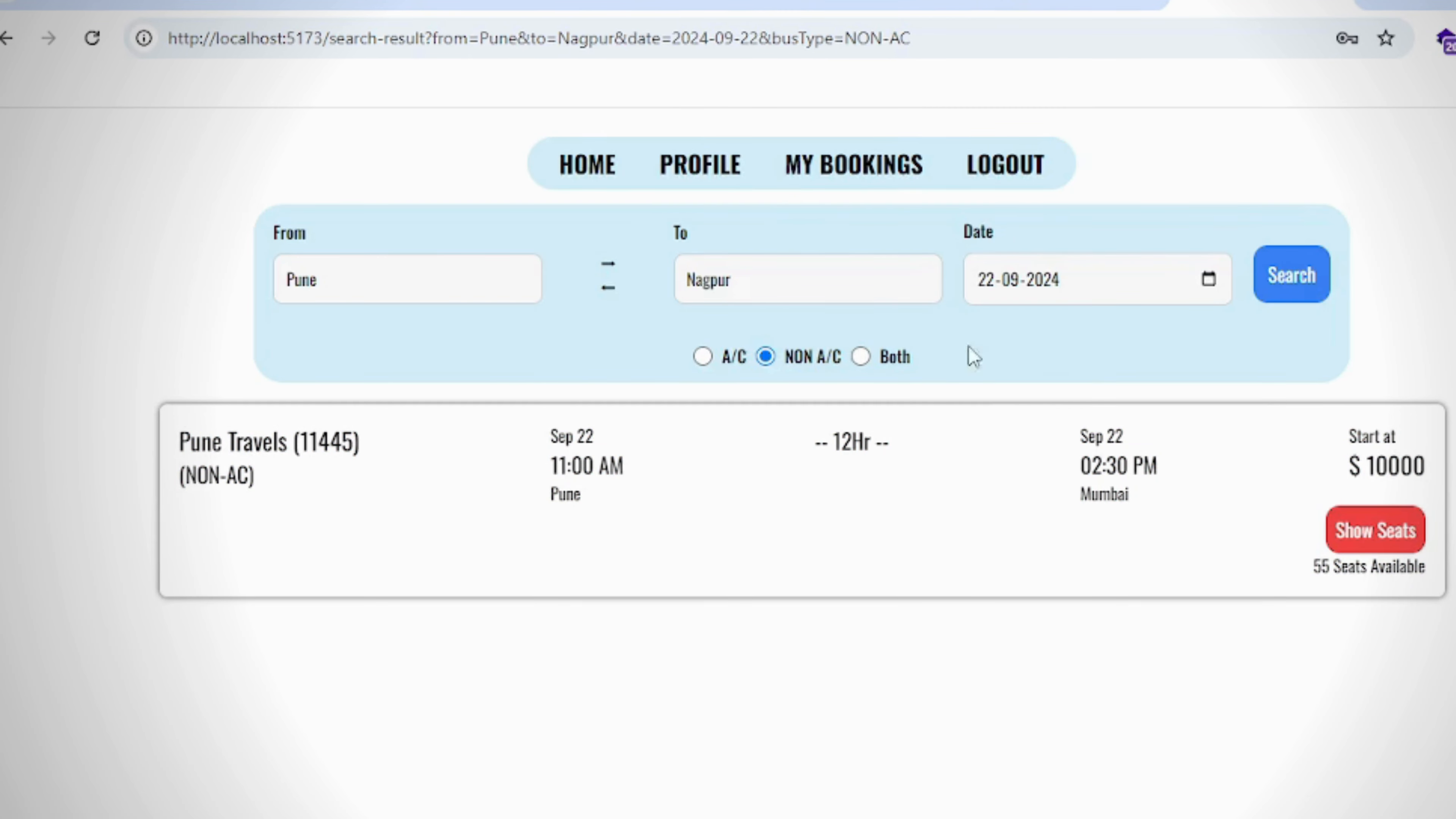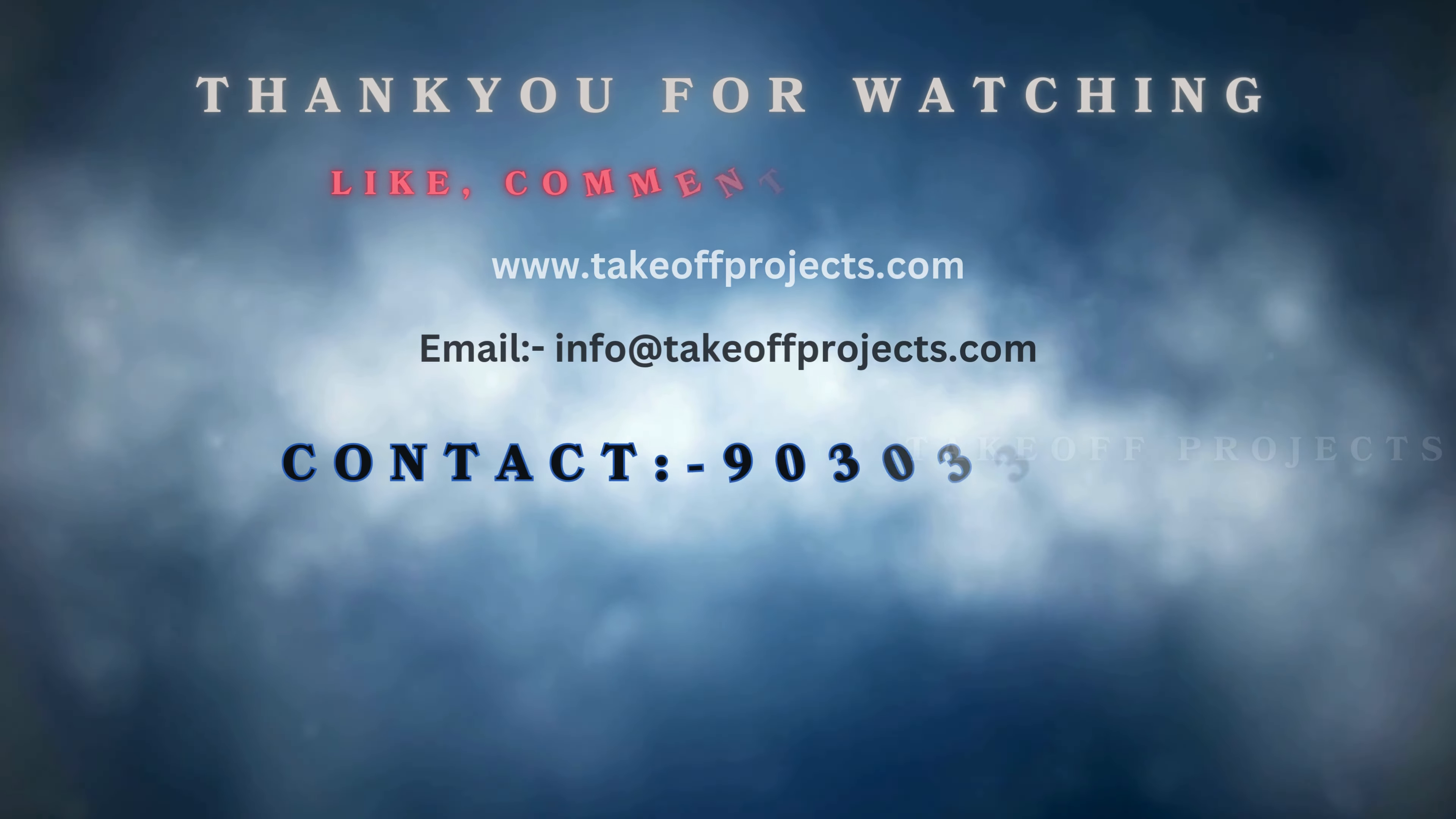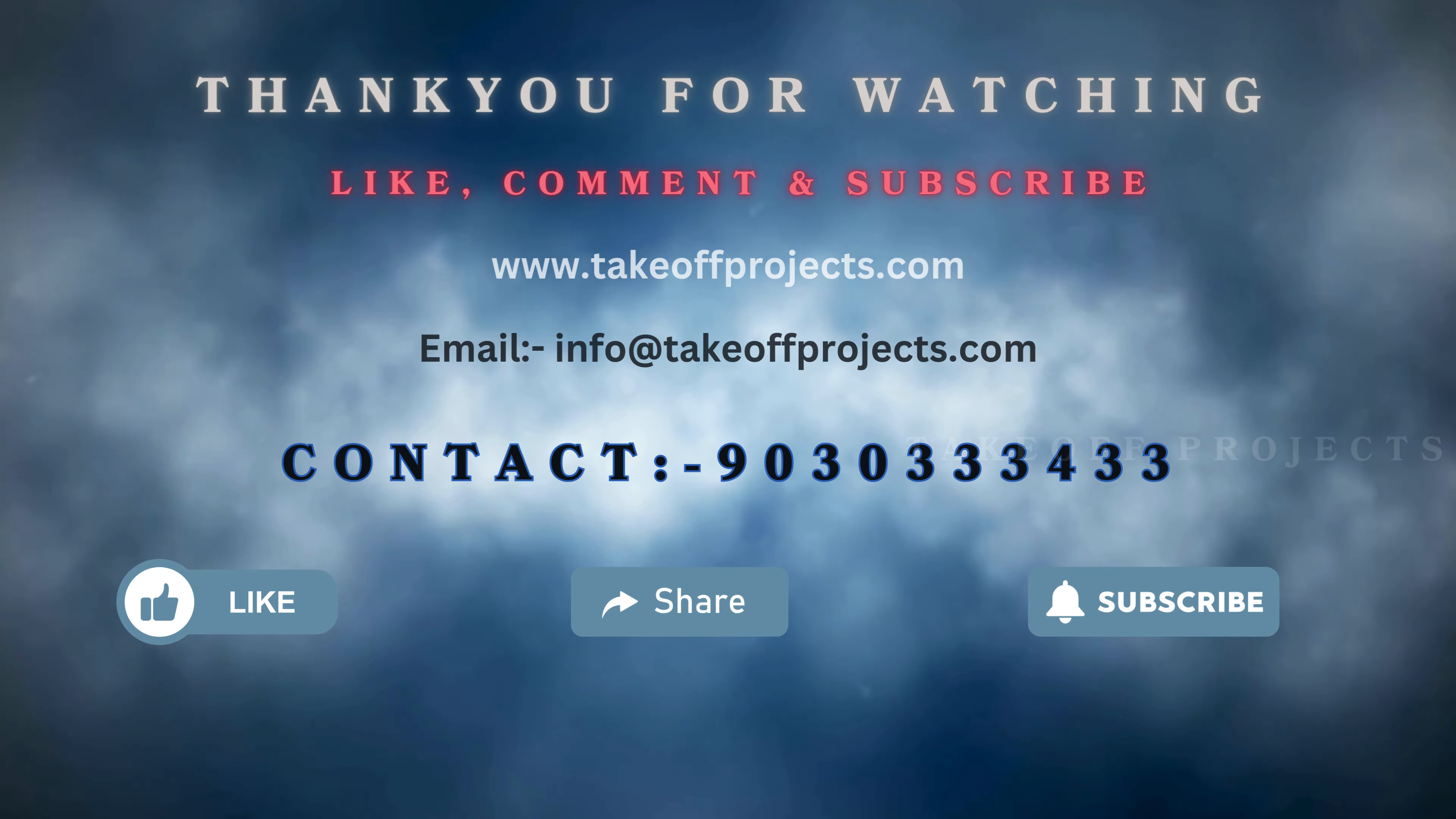View his booking page. Thank you for watching. For more details, contact 9030334433.